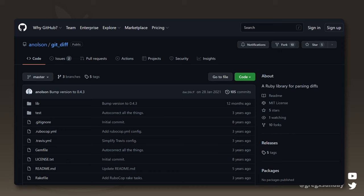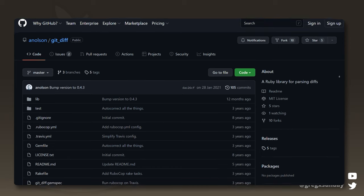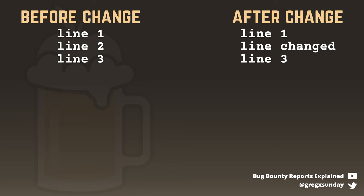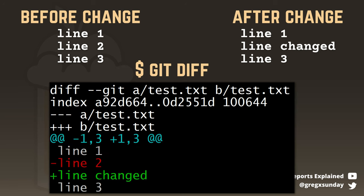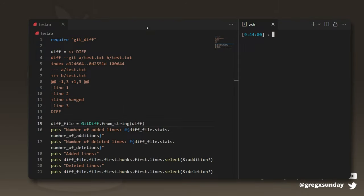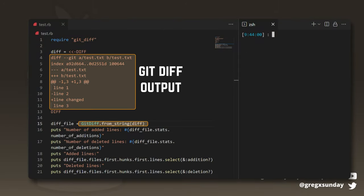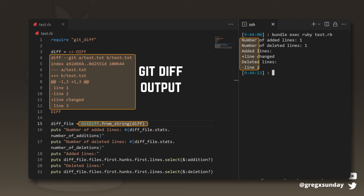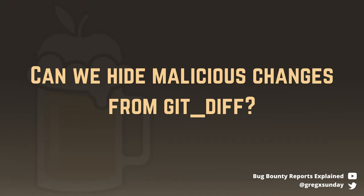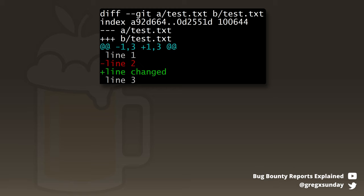Because to know what were the changes in the files, the GitHub Actions script used this git-diff repository. You can run the git-diff command, but it only returns text. And to know if the pull request should be auto-merged or not, you must know exactly what was inside the commits. git-diff is a Ruby library that parses the text from the git-diff command and returns concrete information about how many files were changed, what those files were, and what those changes were.